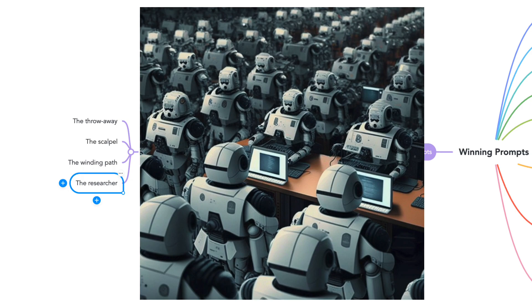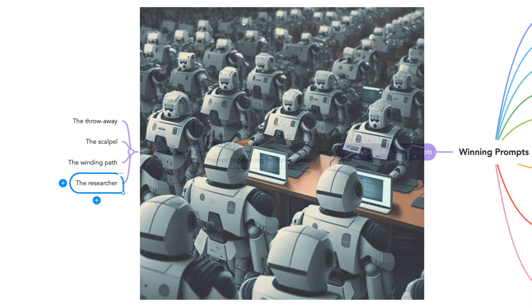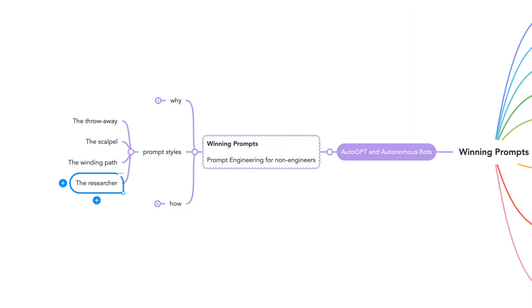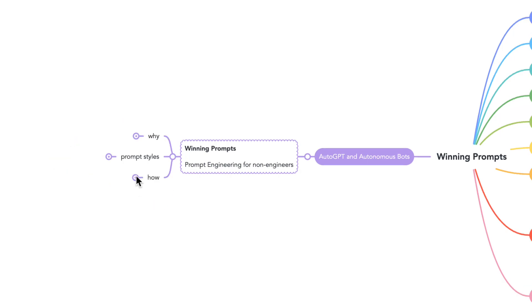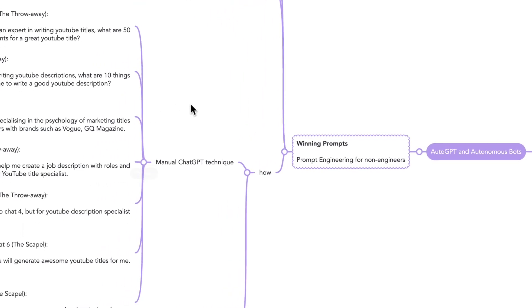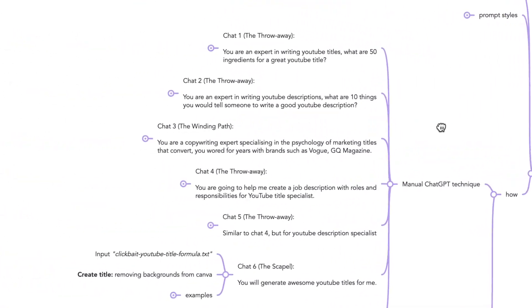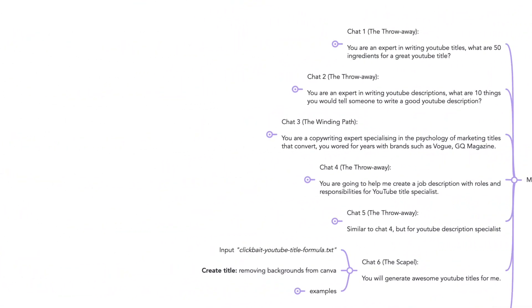So let's look at seven examples that I use for manual chat conversations by exploring the throwaway, scalpel, and winding path styles. After that, I will show a single prompt using the researcher style. Think of these as individual chat sessions that you might open during the day.